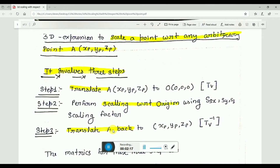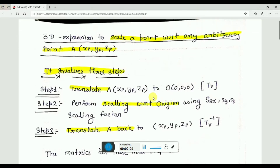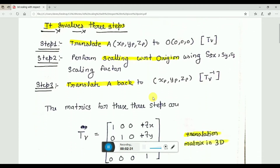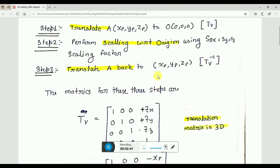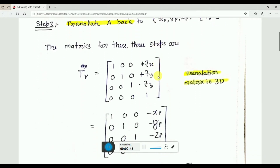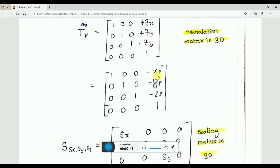First, translate your object back to the origin. Then scale the object with respect to the origin. The translation factors are tx, ty, tz. In our case, the values are negative because we are translating back to the origin — that is, negative Xp, Yp, Zp, which are the coordinates of the arbitrary point.